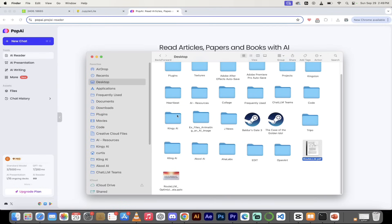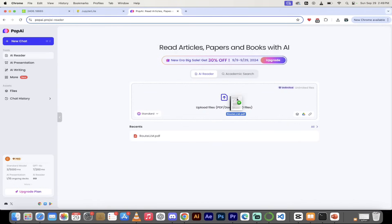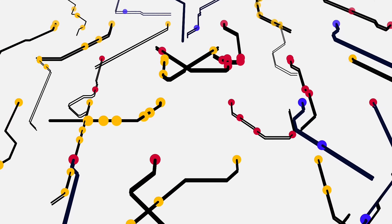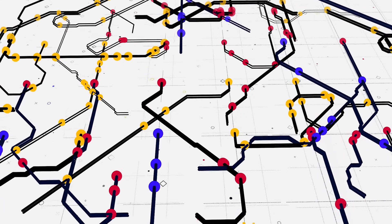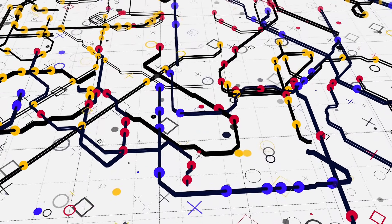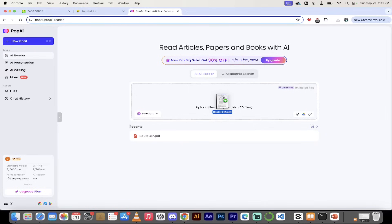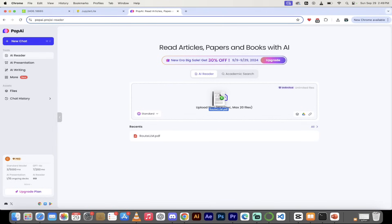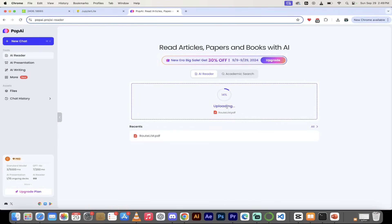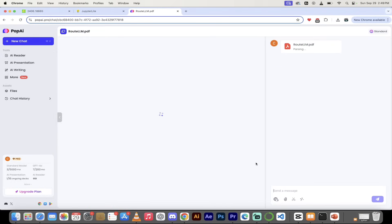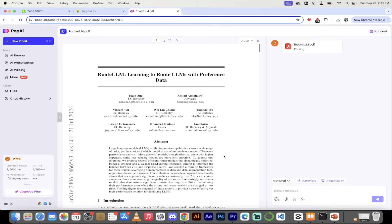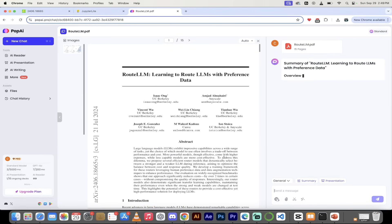We're going to go with an academic paper and then we're going to get it to summarize it. It's going to break it down for us. You'll see it's awesome. So I'm going to go into my finder and then on my desktop I have a paper called root LLM. This is basically how a large language model is selected by various types of large aggregators for LLM. It's an academic paper. I'm going to drop it right here. You'll see it's uploading and there we go, it's doing it quite quickly.